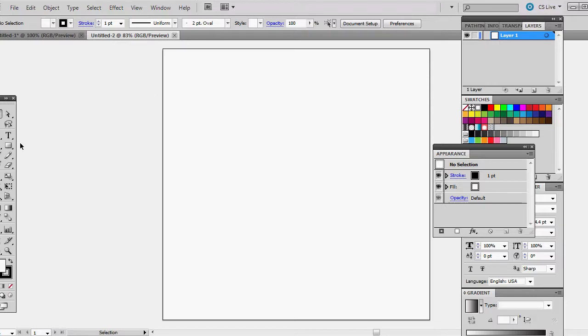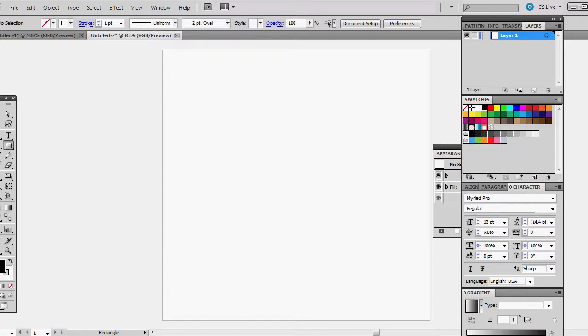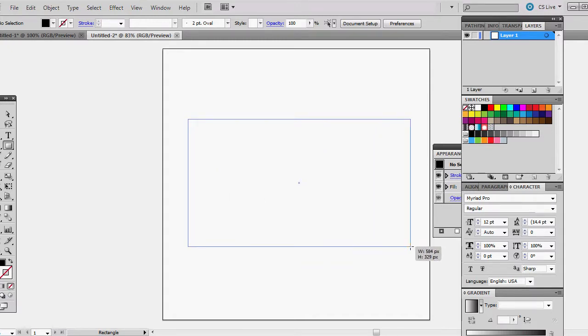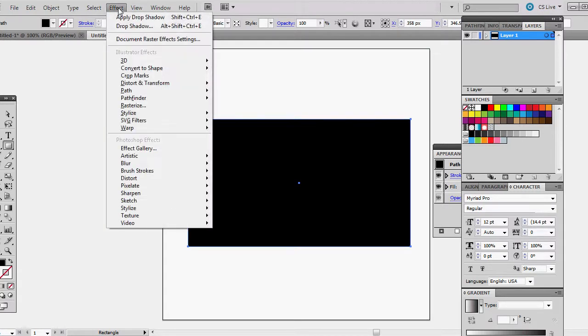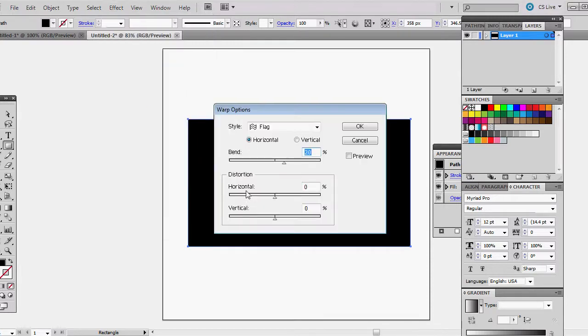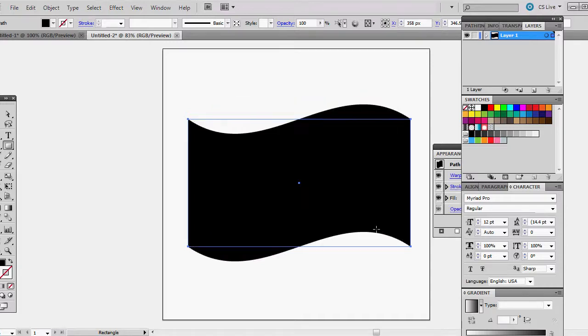So the first thing that we're going to do is make a black rectangle, something like this. And the first thing that we're going to do is go to Effect, Warp, Flag. We'll put it at 20%. If you want to preview it, you can.